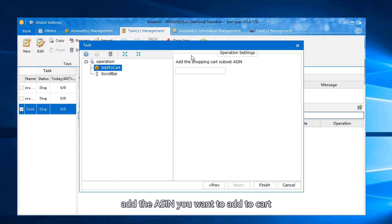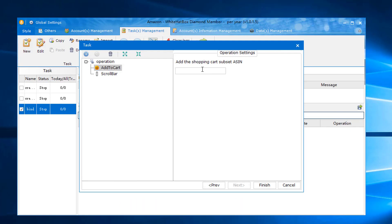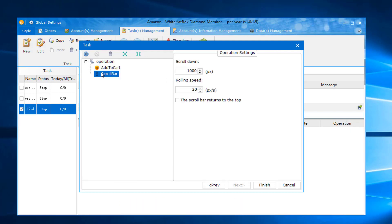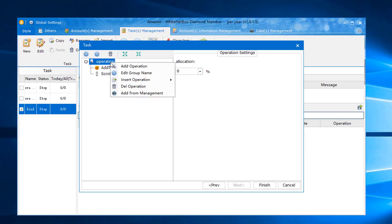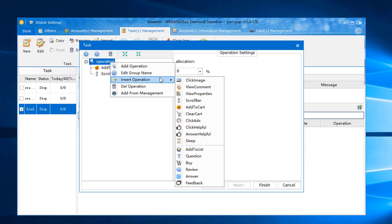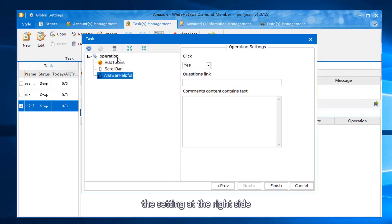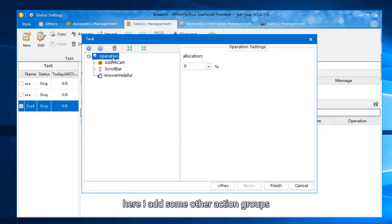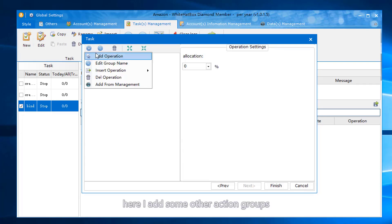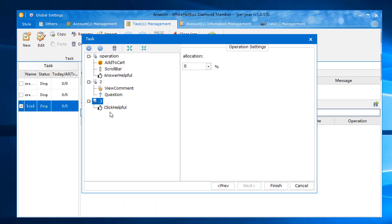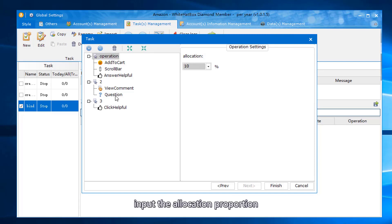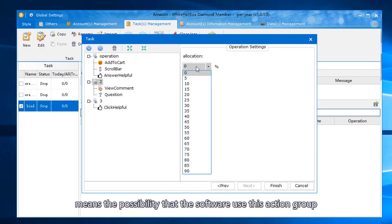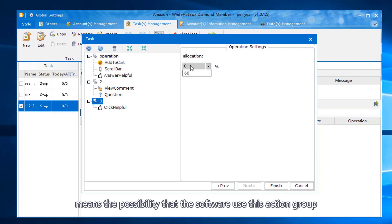Add the ASIN you want to add to cart. Select the group. Input the allocation proportion, which means the possibility that the software uses this action group.